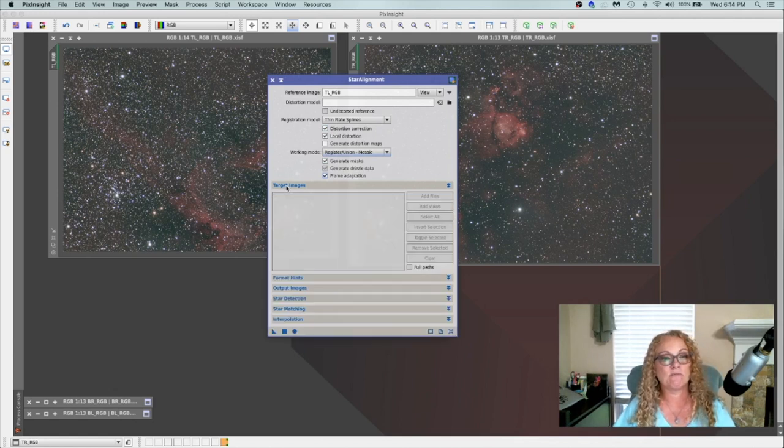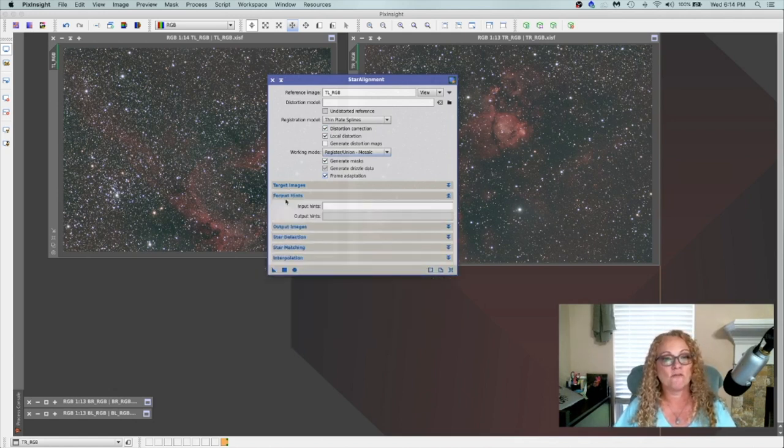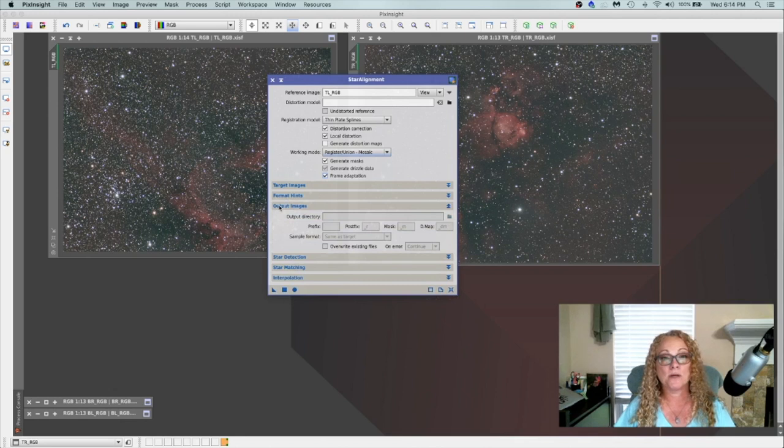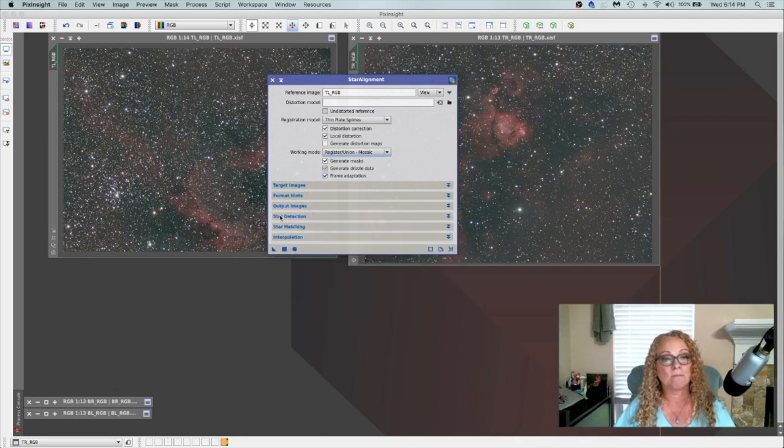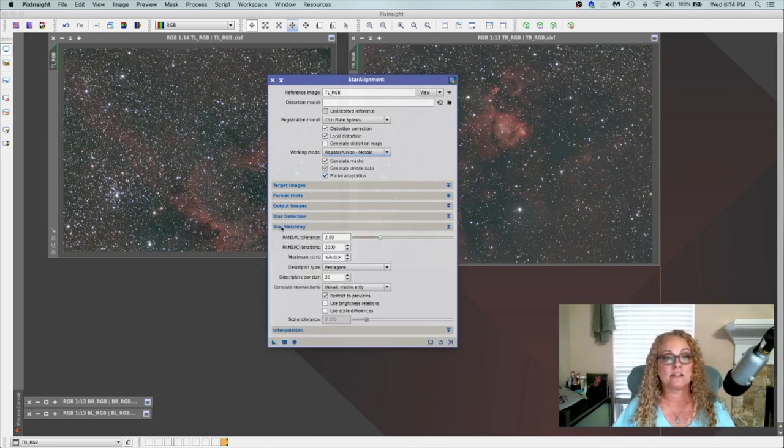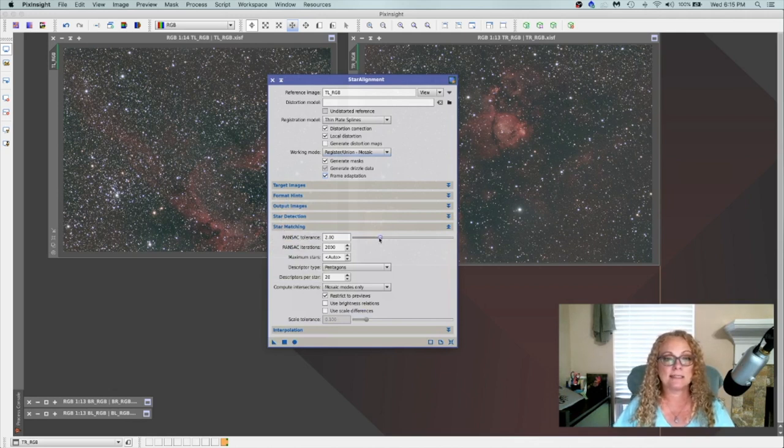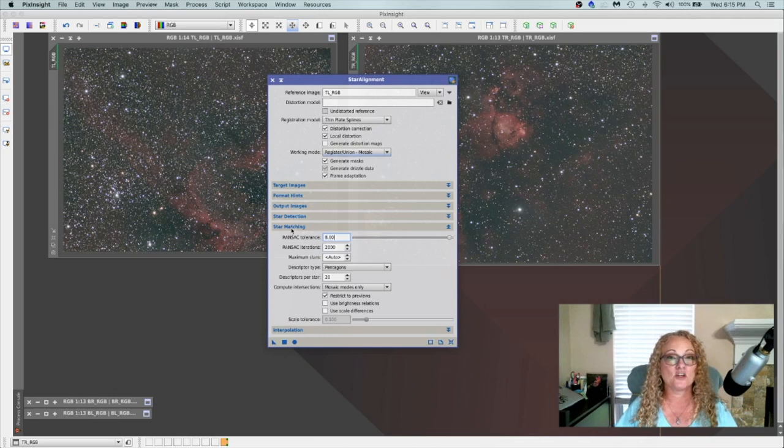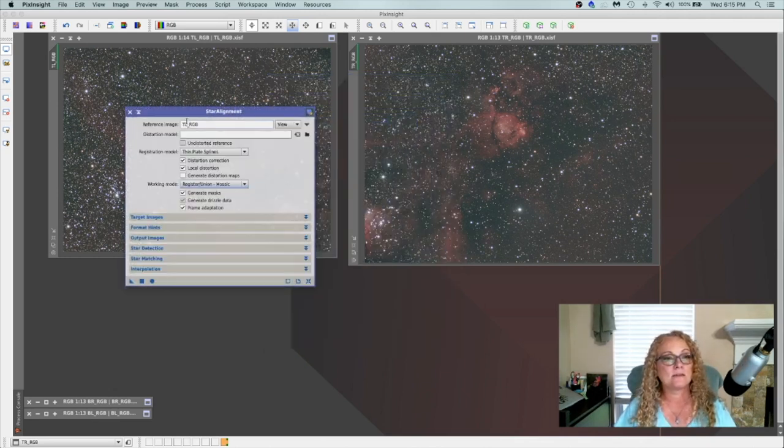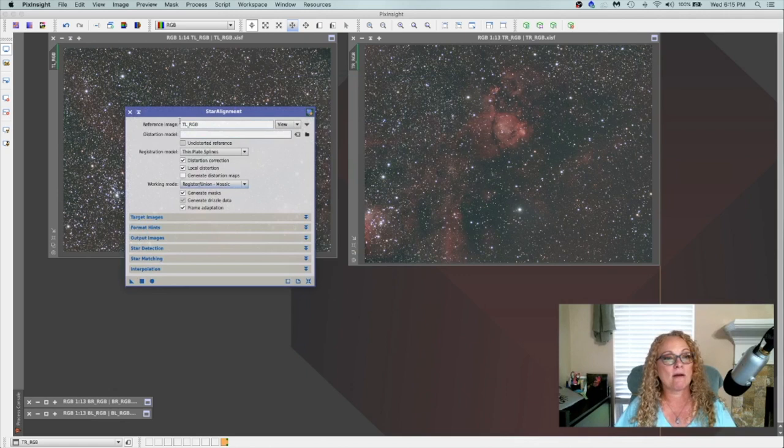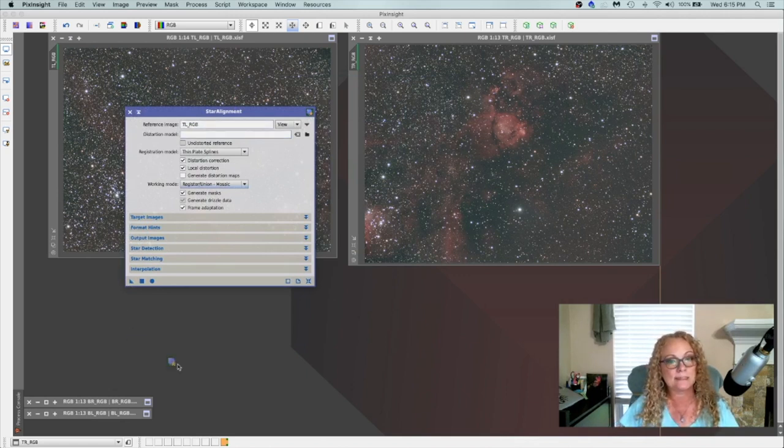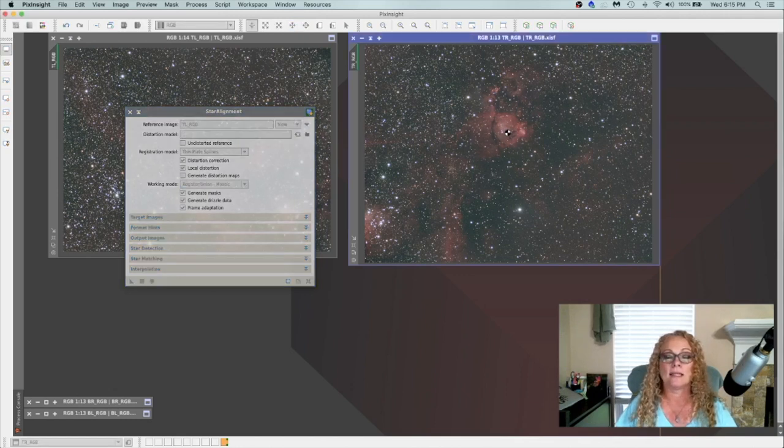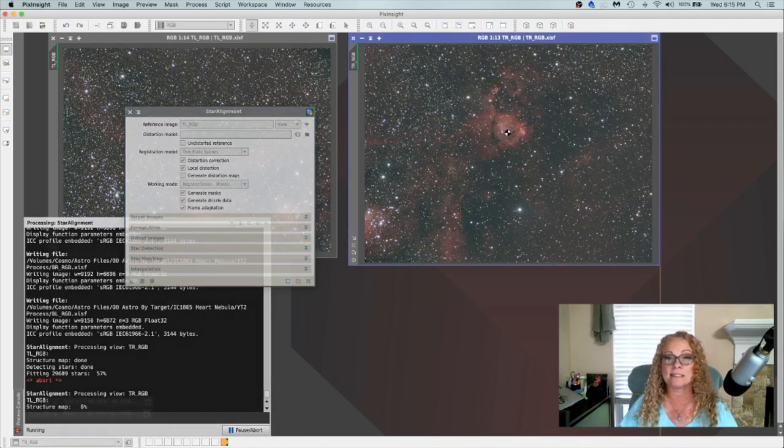All right. The target images, we will leave blank. Format, blank. Output, blank. Star detection, we'll leave that blank also. Star matching, the ransack tolerance. I'm going to take that all the way up to eight to give us a better chance of everything registering. We'll minimize this. So, since my reference image is my top left, I'm going to grab my new instance and bring it over here to the top right. Let go. And I'm going to let it process.